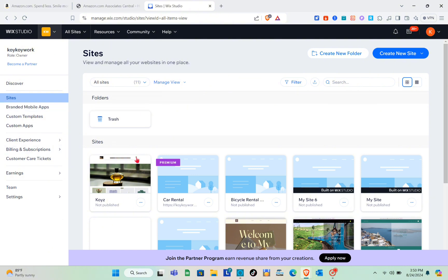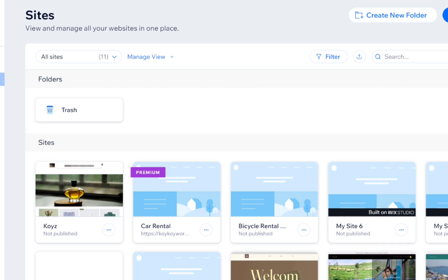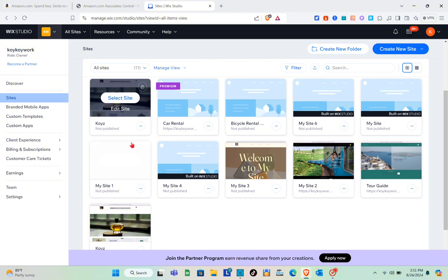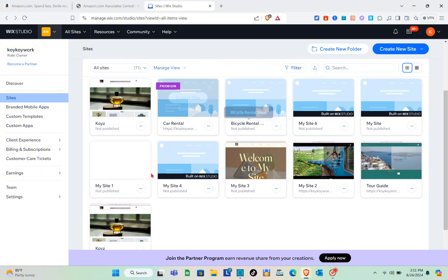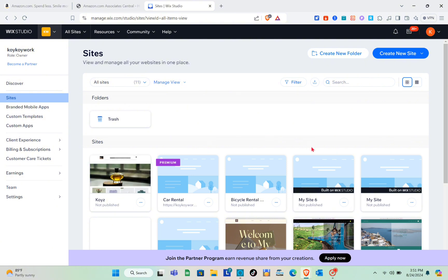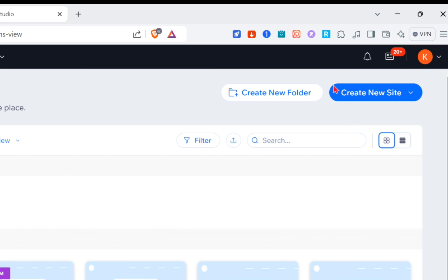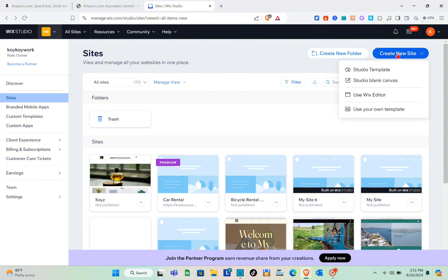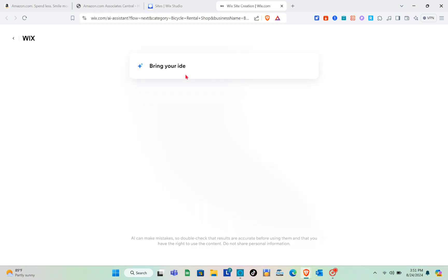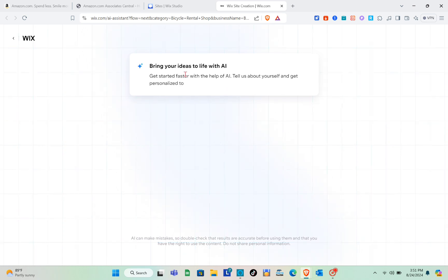Now let's go back to Wix Studio. I have several websites here already. Click on 'Create New Site' at the top right — make sure you're logged into your account first. Click on your profile at the top right and then select 'Create a New Site.' From the options, click on 'Use Wix Editor.'